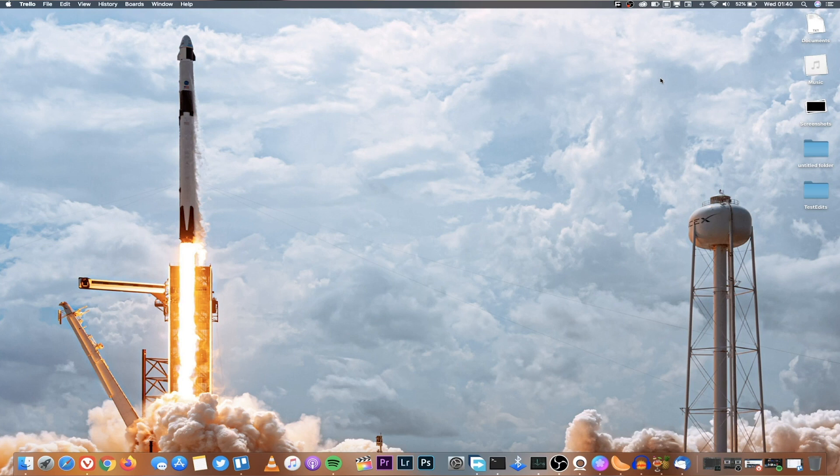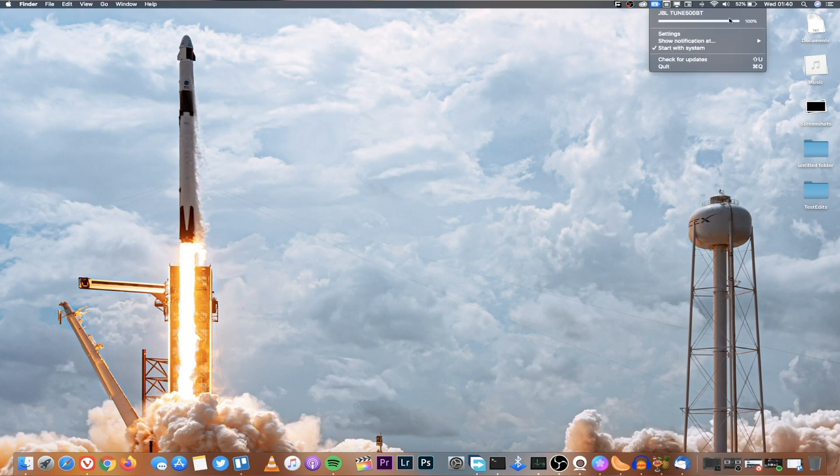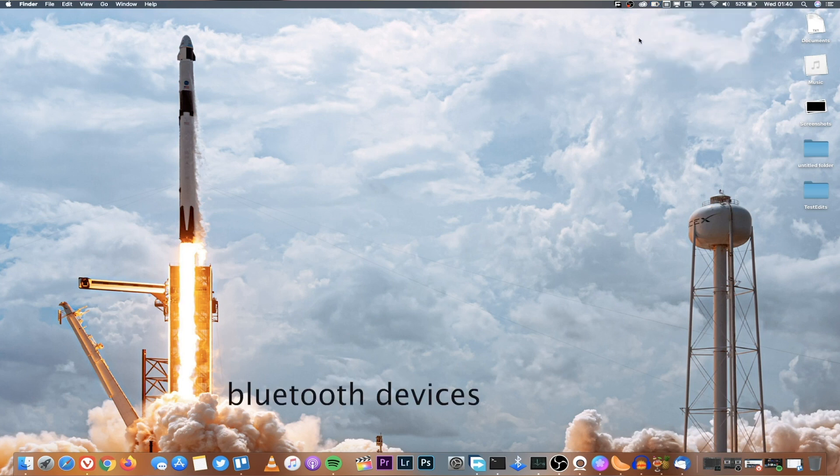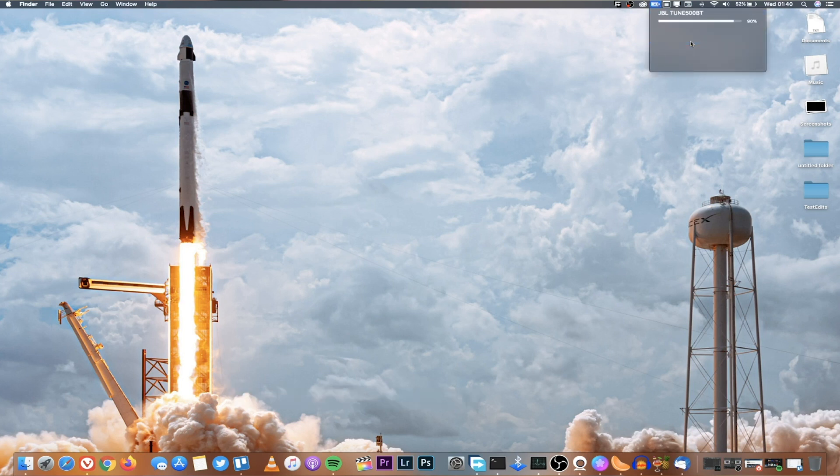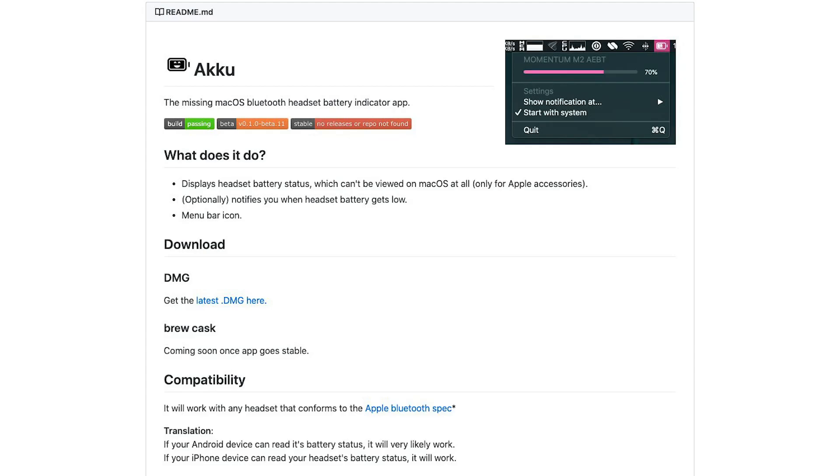Tool number six is called Aku and Aku does only one thing and it does it very well and that is it tells you what battery percentage is remaining for your connected devices. For example in my computer I've connected my headphones and I am able to see what battery percentage is remaining. This is something that should be default but unfortunately it isn't in macOS. So Aku is going to help you be able to know what battery is remaining.